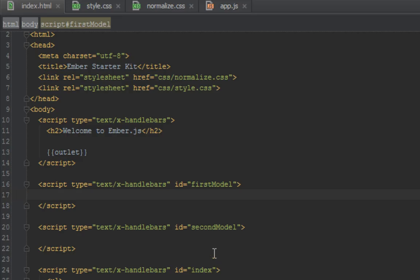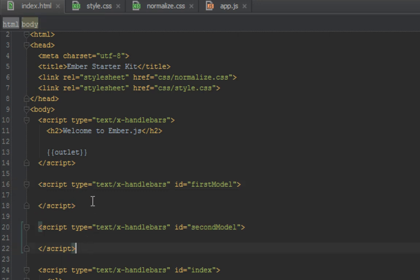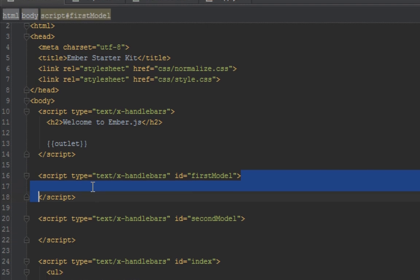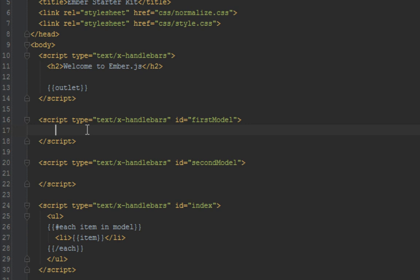Here we are in our index.html file and I've created two templates, one with an ID of firstModel and a second one with an ID of secondModel. In here we can do a loop as you can see being done at the bottom.